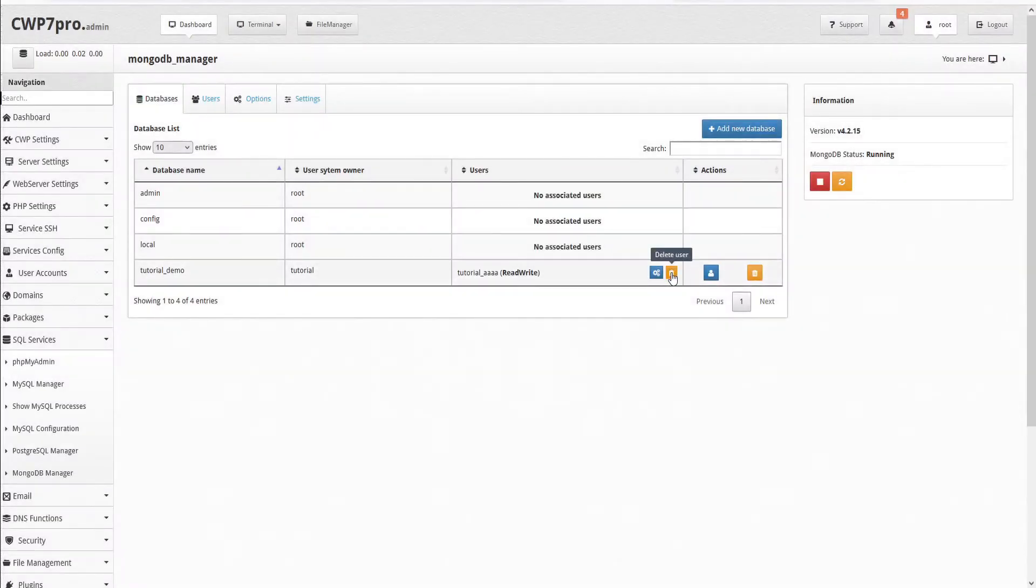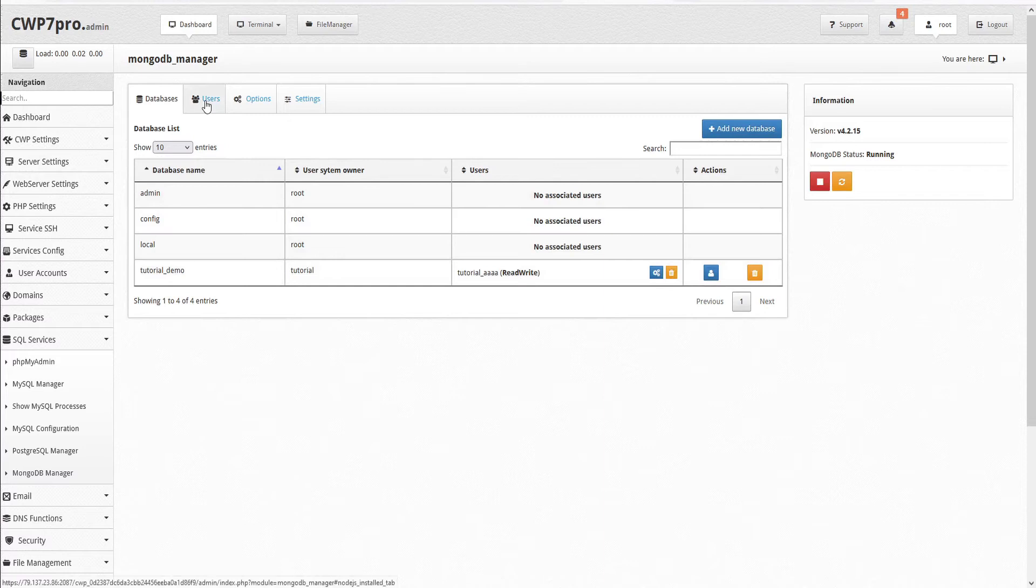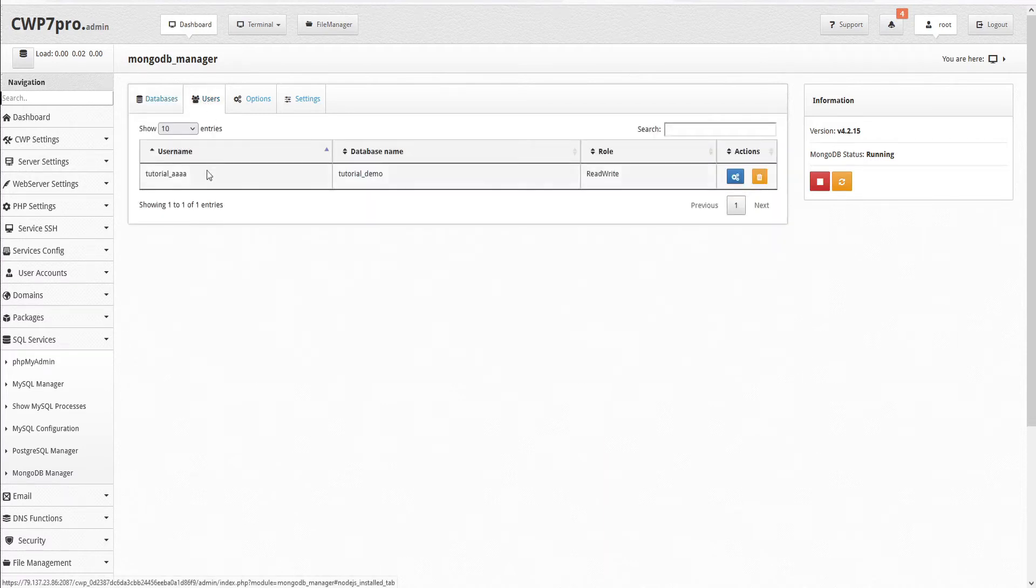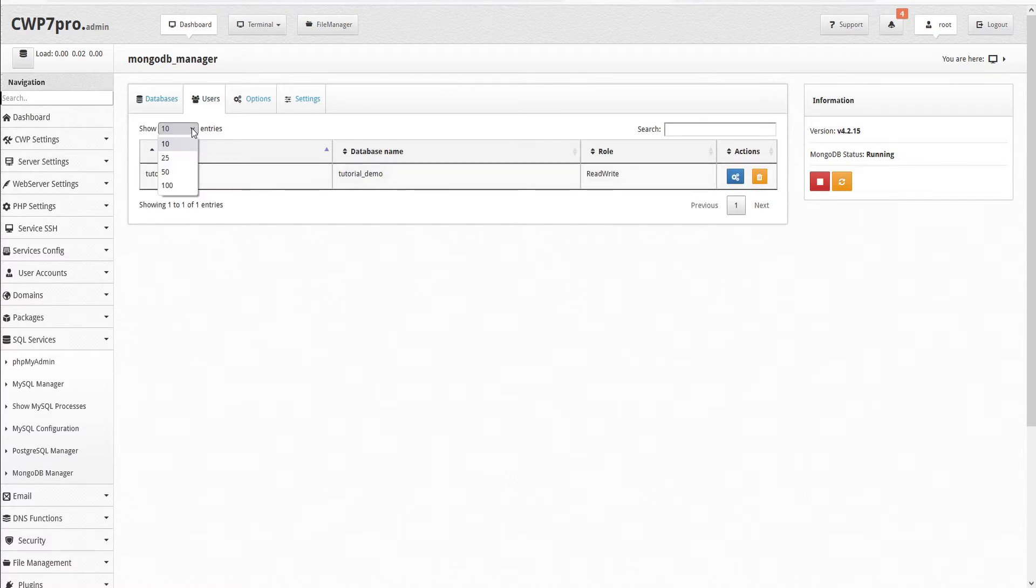We can also access our users here under the users tab at the top. And this shows the listing of all of our users. If we have many, we can expand this table to show up to 100 entries and use the search field to narrow down our search.